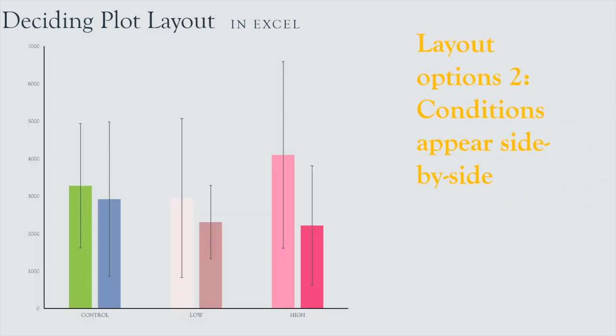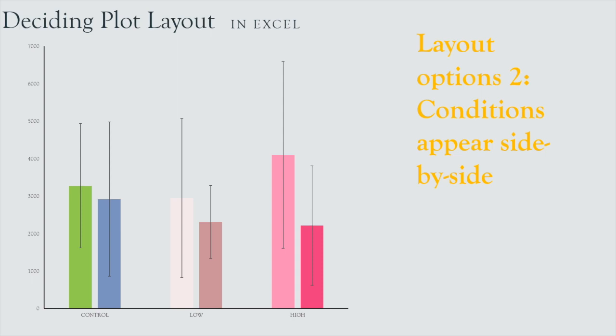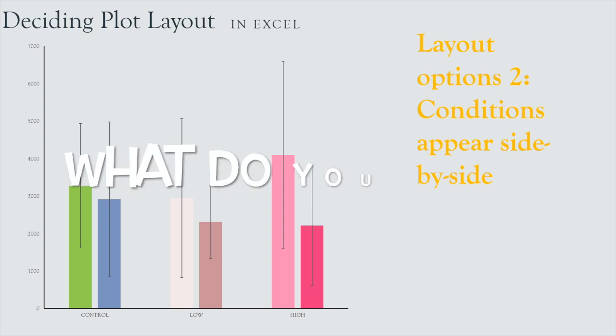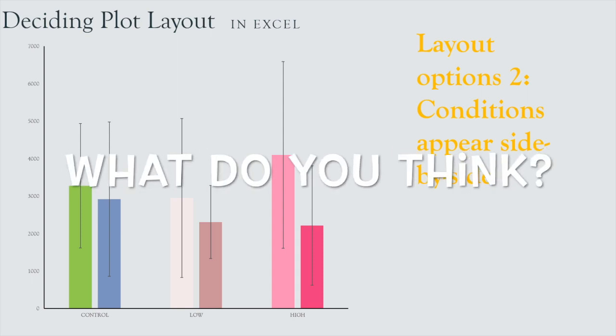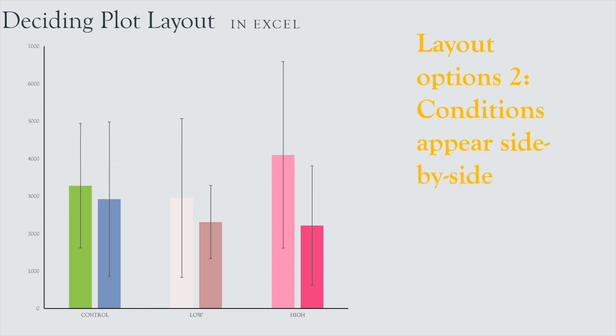Knowledge testing time. Based on what we've just learned, do you think that the different conditions, that is the control, the low, and the high, do you think they were arranged vertically or horizontally in this particular plot to get them to cluster as they have? Please let me know your answer in the comments.